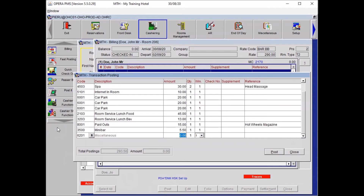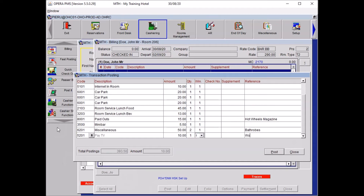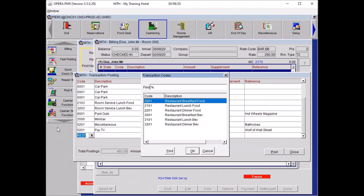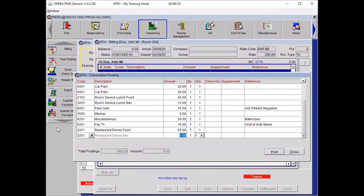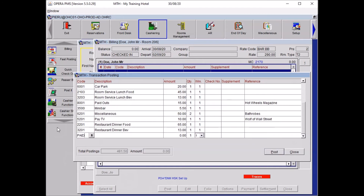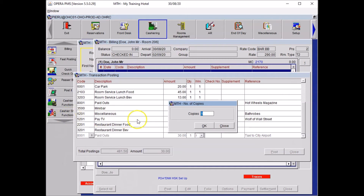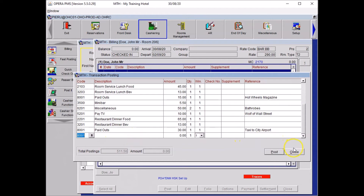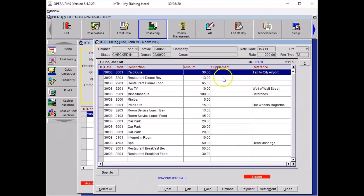The bathrobe was miscellaneous, because it belongs to the hotel — 50 pounds each, quantity two. Specify in the reference what it is for: bathrobes. There is also a second paid out for a taxi to City Airport — 30 pounds. Normally you should print one copy for yourself. After the last posting, press Close, and all the charges appear on the guest folio.